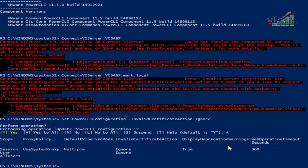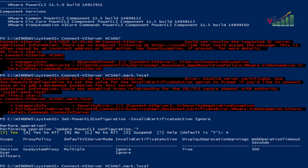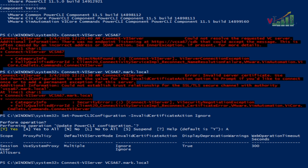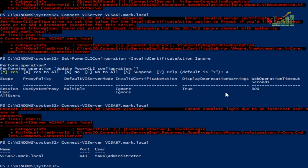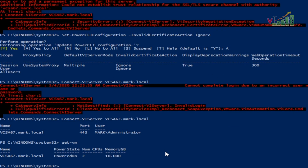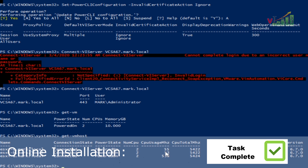After running that command, let's try again to connect to our vCenter server. Copy and paste the connect command and press Enter, then enter our credentials again. We are now connected to our vCenter using PowerCLI. Let's try Get-VM to see how many VMs we have — this confirms that the PowerCLI online installation on the desktop is complete.